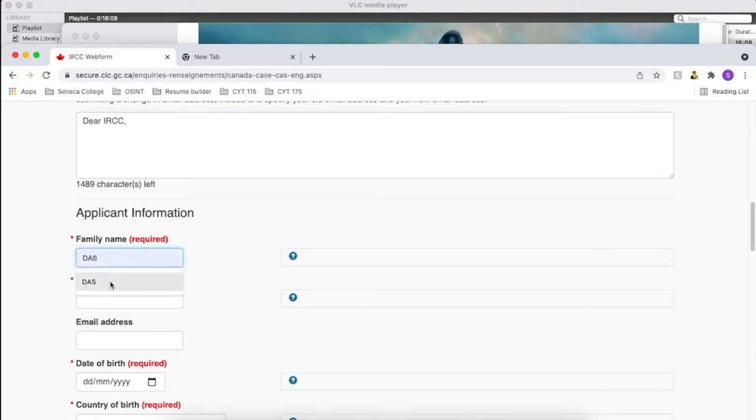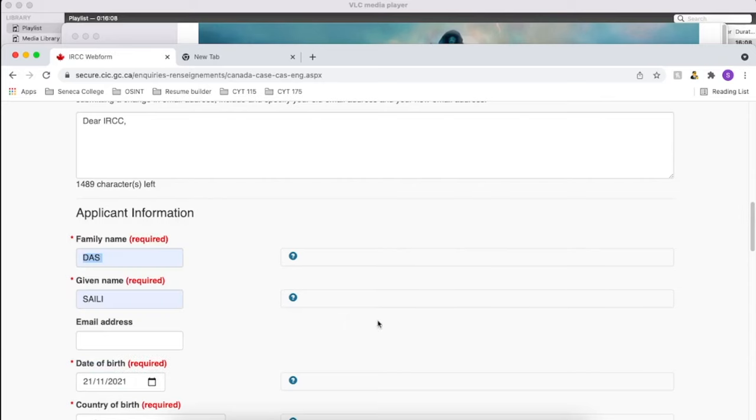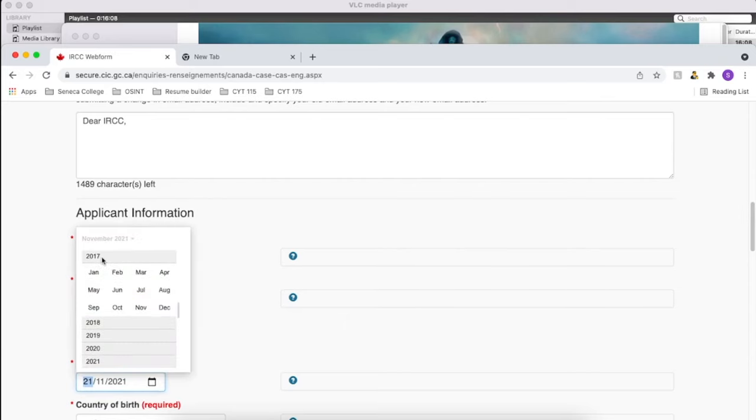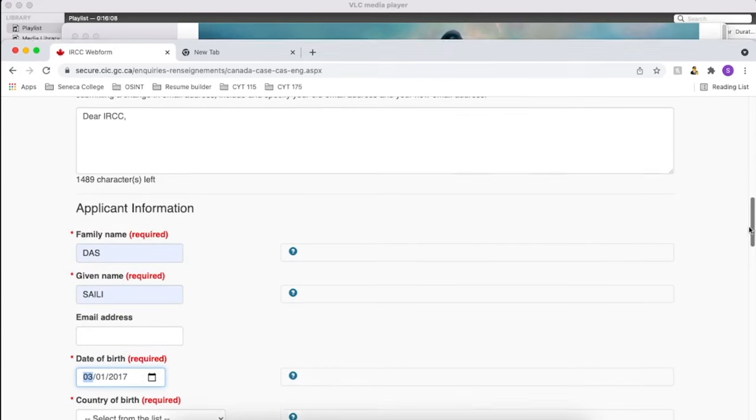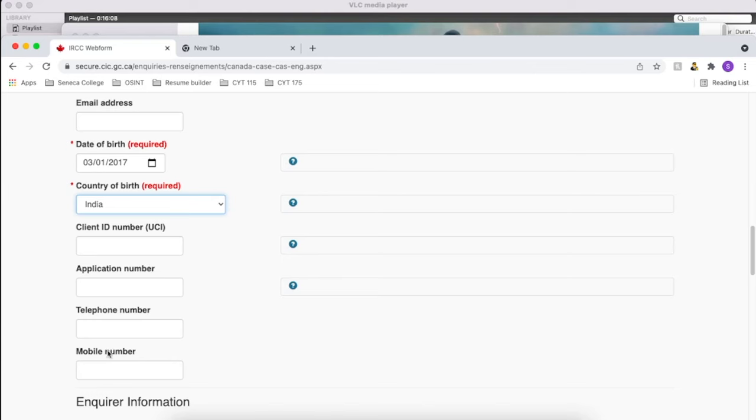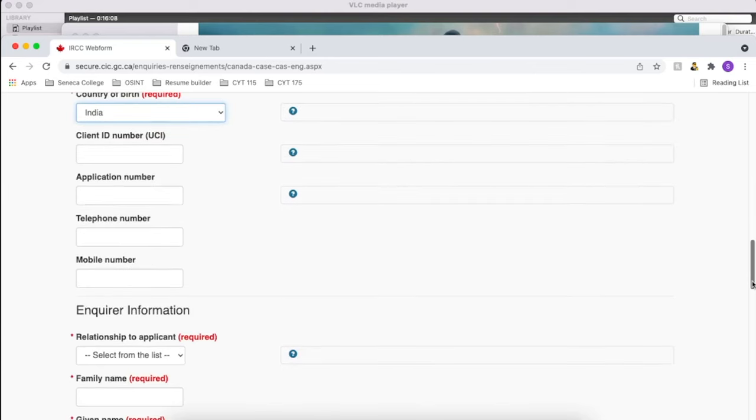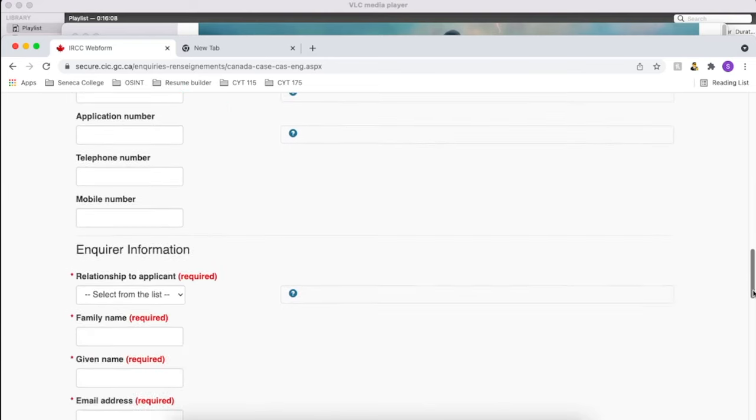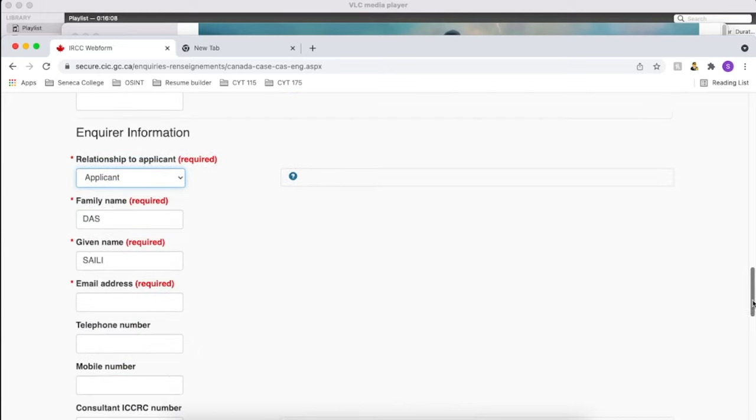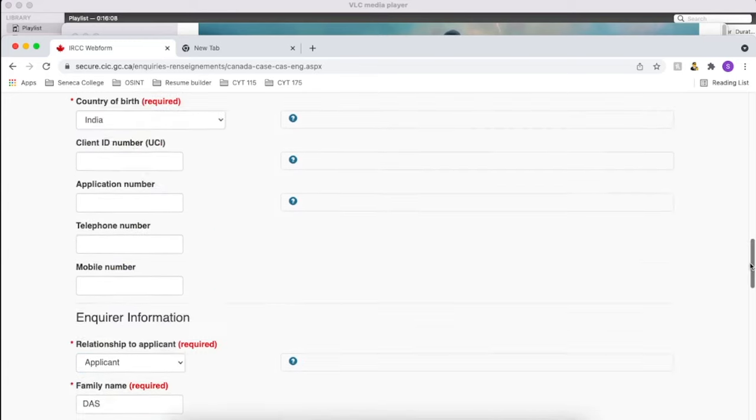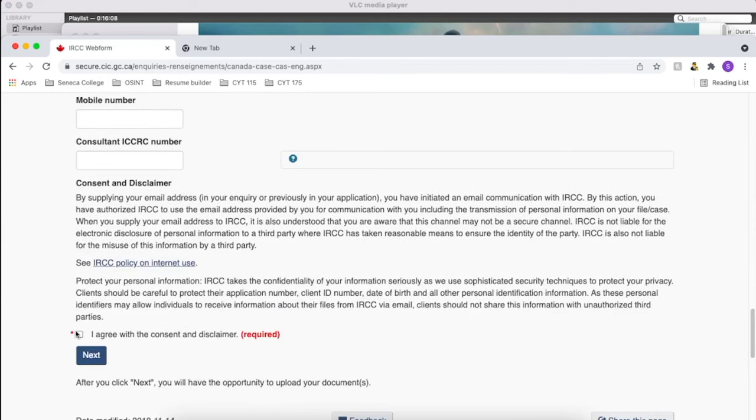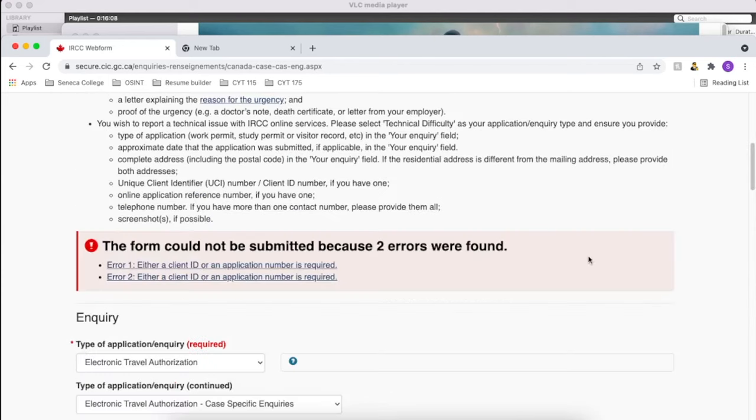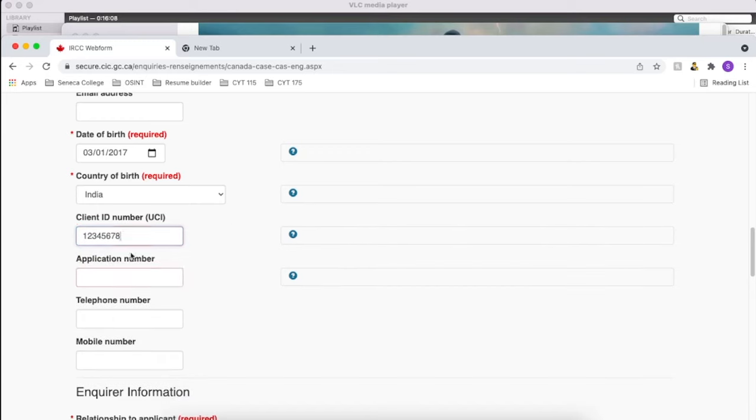After writing you can just fill the other information as usual: name, email address, date of birth, country of birth, etc. Once everything is filled you can just submit it. So as I can see there are two errors. It is asking me to provide the application number, this is mandatory, so I will just put something random maybe for now. Okay yeah, now it's allowing me.